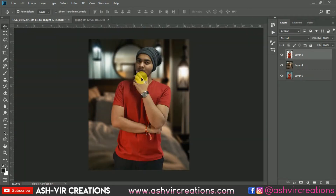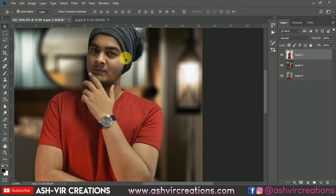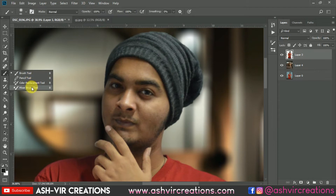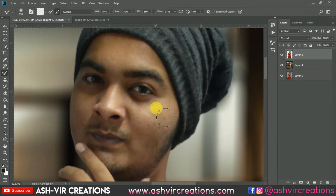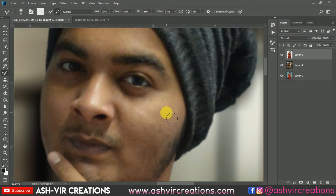Now you need to smooth the skin of the model. Select the Mixer Brush and set Wet to 40, Load to 40, Mix to 31, and Flow to 37 percent. Now just do a gentle smudging on the face to smooth the skin.